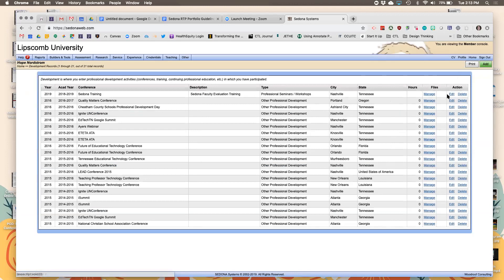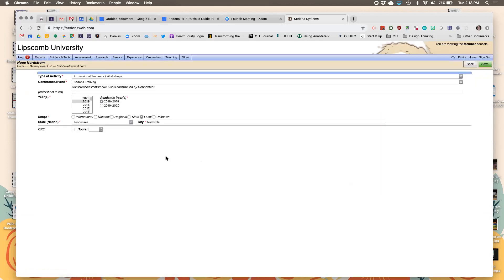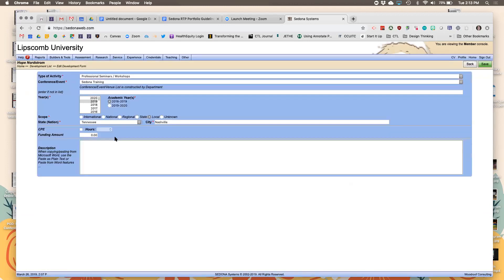If you go back and hit Edit, you can add the CPE hours — for example, this session is one and a half hours.